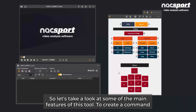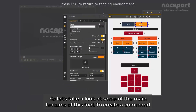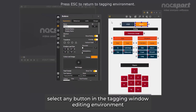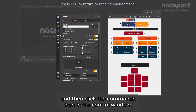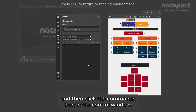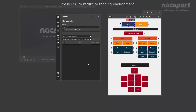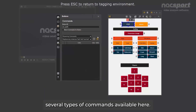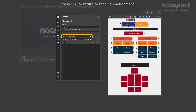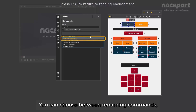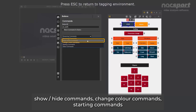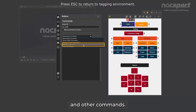Let's take a look at some of the main features of this tool. To create a command, select any button in the tagging window editing environment, and then click the commands icon in the control window. There are several types of commands available here. You can choose between renaming commands, show hide commands, change colour commands, starting commands, and other commands.